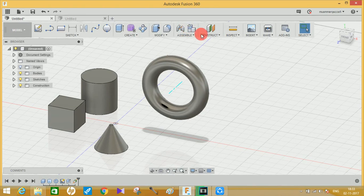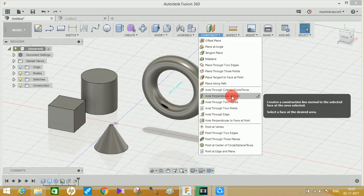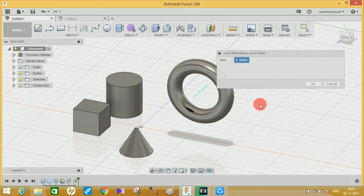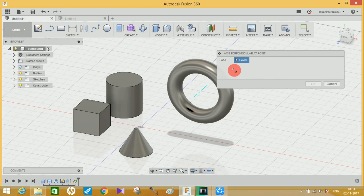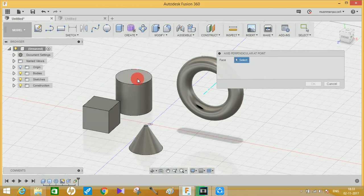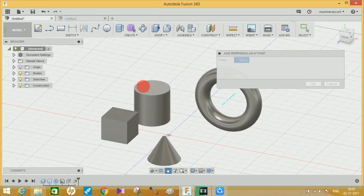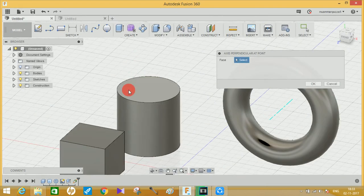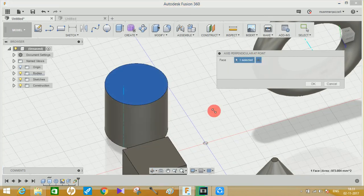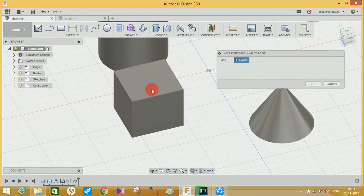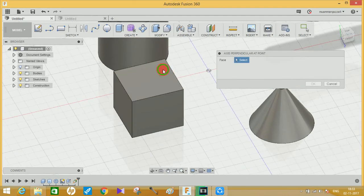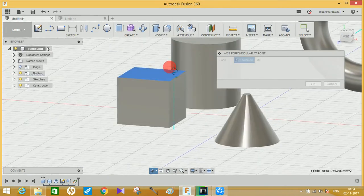Now let's move on to the next option: 'Axis Perpendicular to a Point.' It will ask you to select a face. Basically, it's an option which you can use to create an axis anywhere on a particular face, which will be perpendicular to that face. For example, if I want to create an axis perpendicular to this face of the cylinder at a specific spot, just click there and it will create the axis where you clicked. Let me try this on the cube — click anywhere you want the axis, and it will create an axis perpendicular to that point.